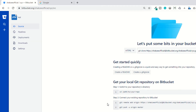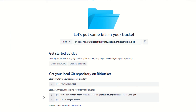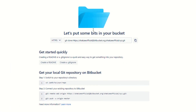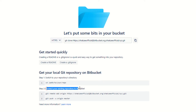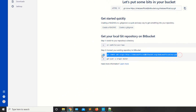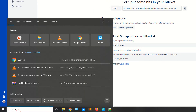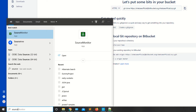We have just created a repository named xyz. As you can see, it's saying 'Get your local git repository on Bitbucket' or 'Connect your existing repository to Bitbucket'. What you need is to copy this URL.